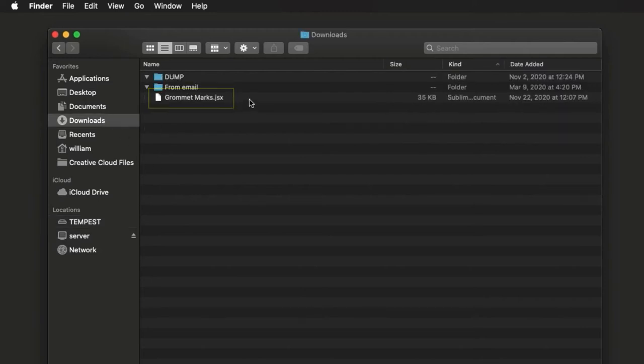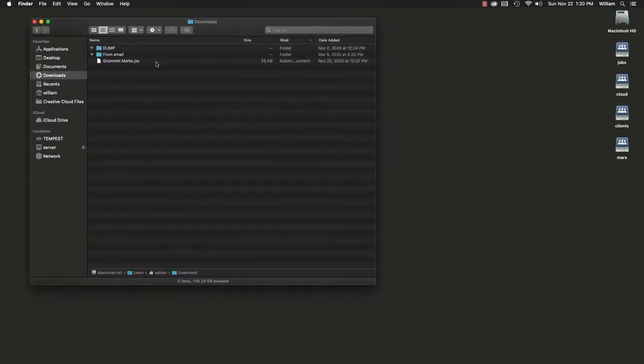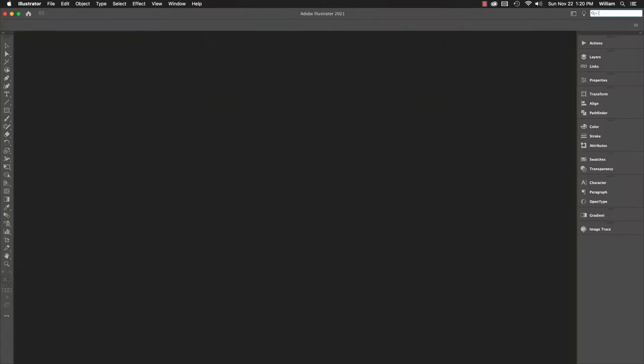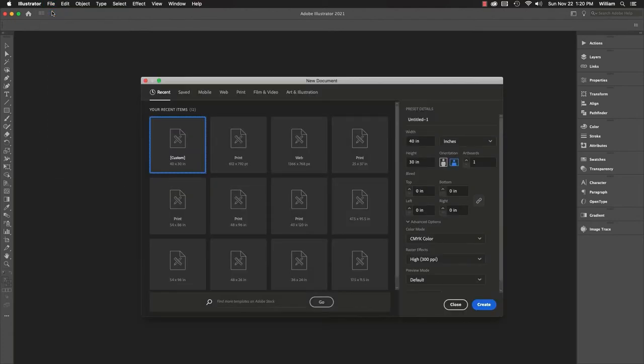This script requires a document to work with. Scripts vary. Some require a document is open, others might have a button to select a folder or document, and then proceed from there. For this example, I'll use a blank document.